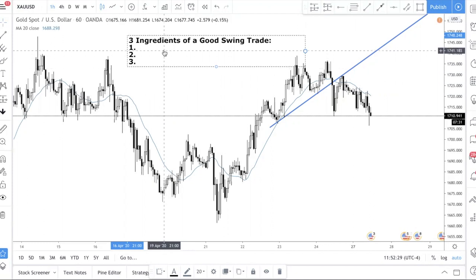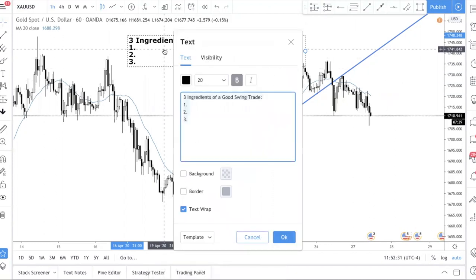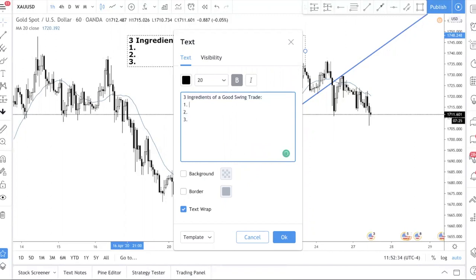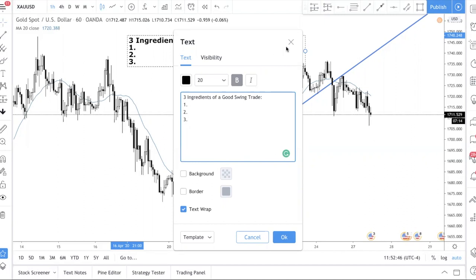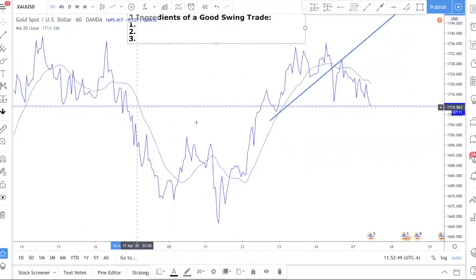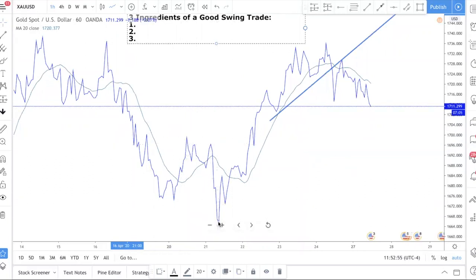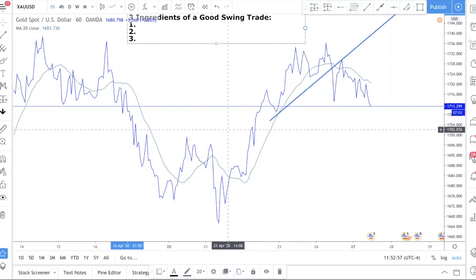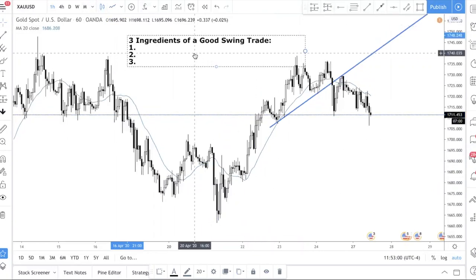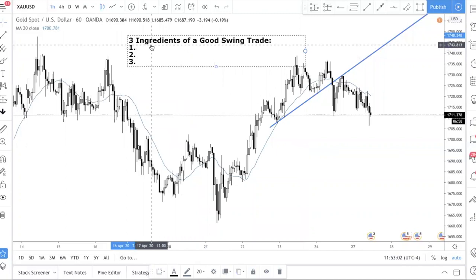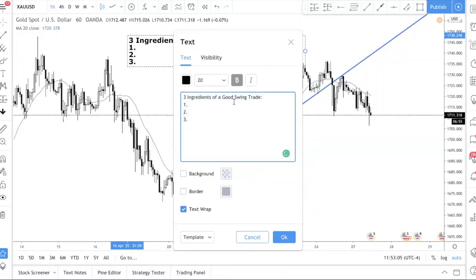So the first ingredient — I'm going to assume you know what swing trading is. Swing trading is basically trying to catch a turning point, be it a bullish turn, a dip or bounce, like a V-shape. You want to catch the highs here or the lows here. That's a quick overview.